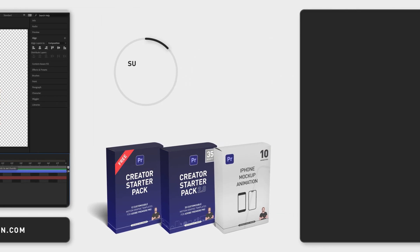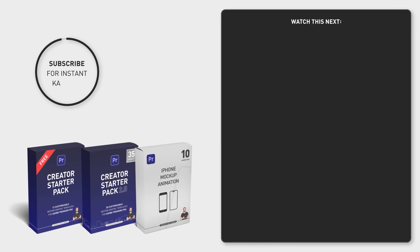download my 12 free motion graphic templates by clicking the link in the comment section below and subscribe for hundreds of short tutorials just like this one. Have a nice day!